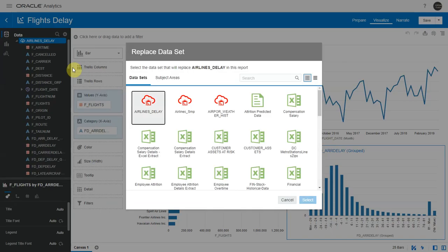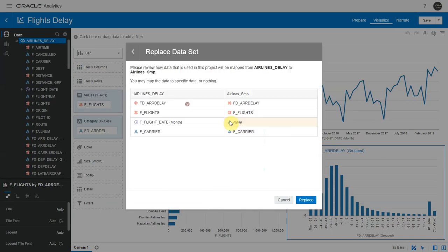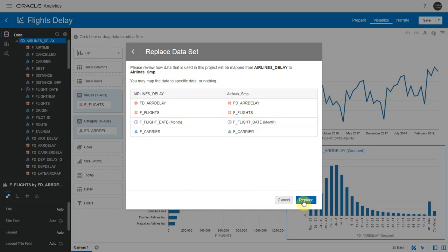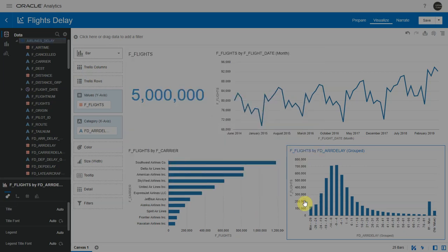Let me choose the sample data set that was just created by my data flow. Let me map the month level here and click on replace.